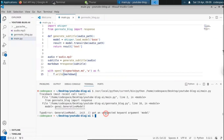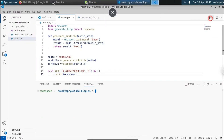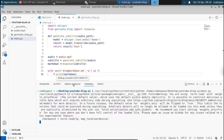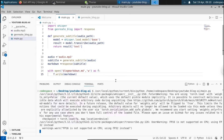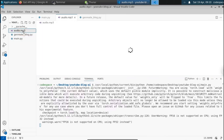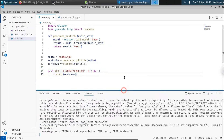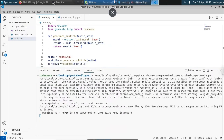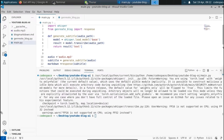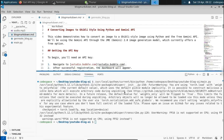Let me save and run this one more time. We get the same fp16 warning — we can safely ignore that. The audio.mp3 file is being processed. The Gemini API is generating the response. Now we've got the blog_markdown.md file. You can see that is the Markdown code generated for the YouTube video.